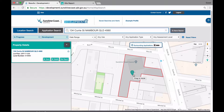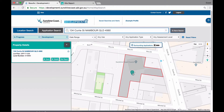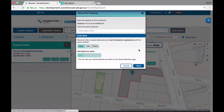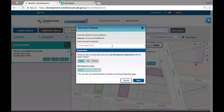To favourite this property, click the star button in the list view, property pop-up, or on the property details screen. When you click on the star, a pop-up will appear confirming if you wish to save the property. You can give it a name if you wish. You are then asked if you would like to receive alerts about any new applications around this search.